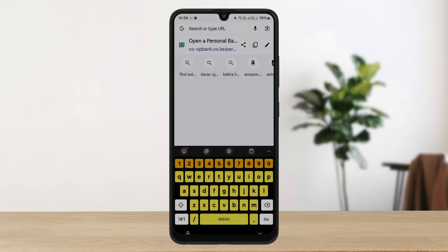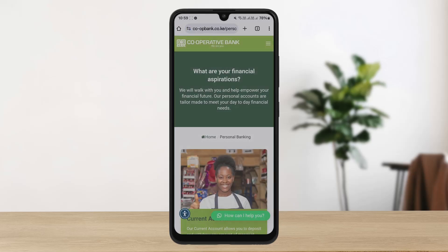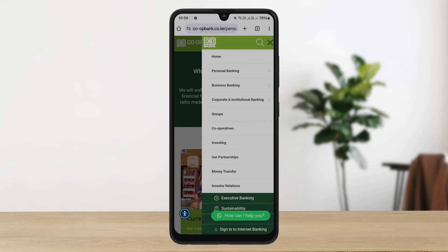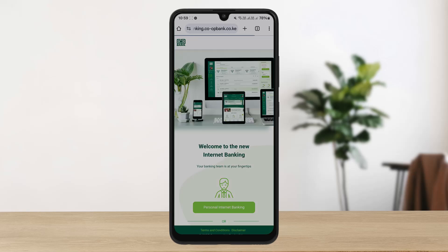co-opbank.co.ke and you'll be all set. Once you have accessed the web portal of Co-operative Bank Kenya, you can tap on the hamburger icon at the right-hand side of the screen, then scroll down